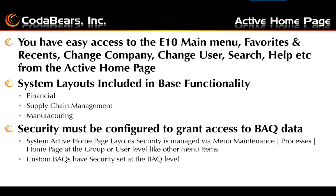There are system layouts included in the base functionality out-of-the-box that you can just load right up and start with your Active Homepage, and then work from there and modify these, or you can create them from scratch. I recommend starting with the out-of-the-box so you can at least understand and see how the system works a little bit and get a feel for it. There is financial, supply chain, manufacturing, and there's also an executive one out-of-the-box.